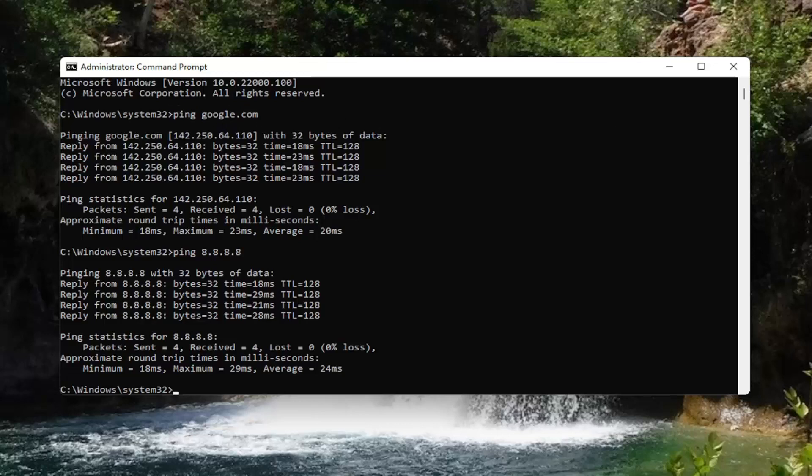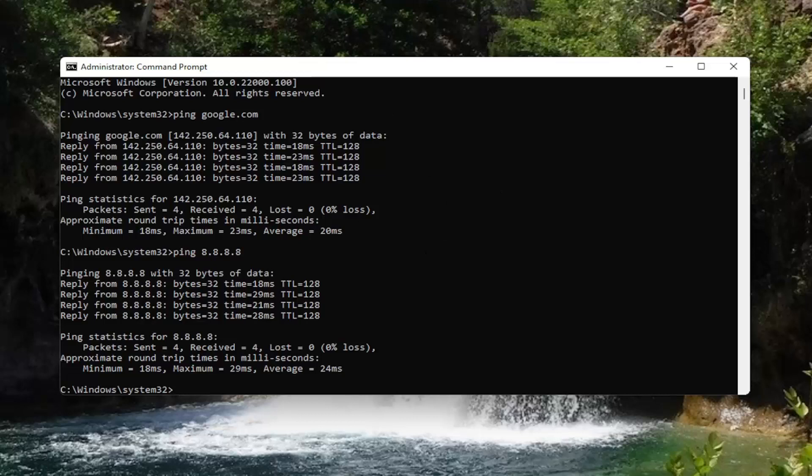You may also see something that says TTL expired in transit, which means how many hops your packets were allowed to make before they were discarded. If you're coming across this error message, it might mean that you've made the maximum number of allowable paths or hops around.